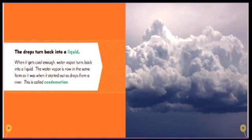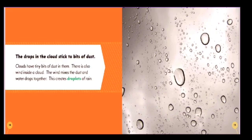This is called condensation. The drops in the cloud stick to bits of dust. Clouds have tiny bits of dust in them. There is also wind inside a cloud.